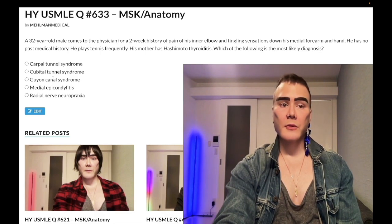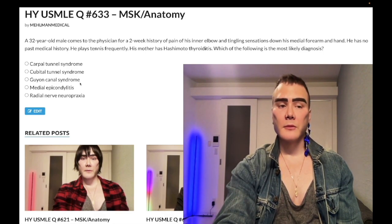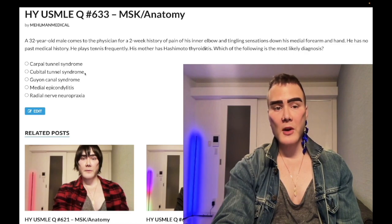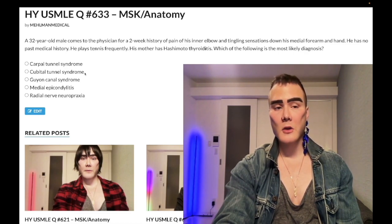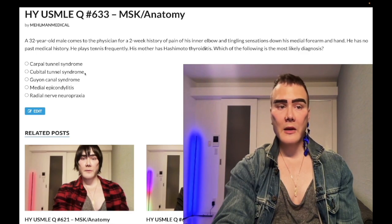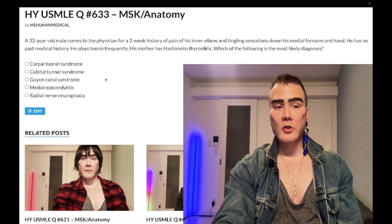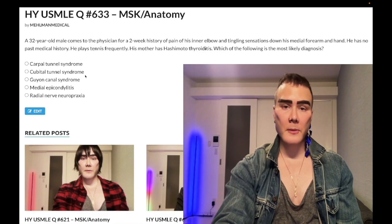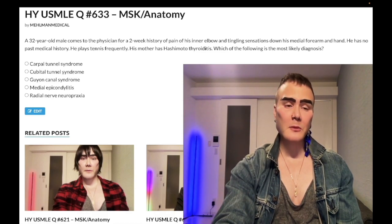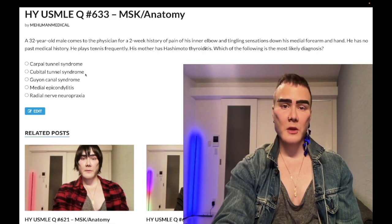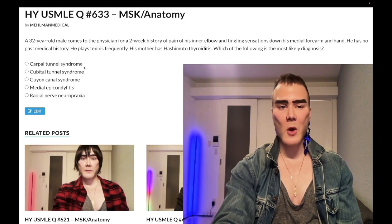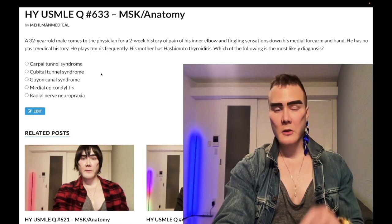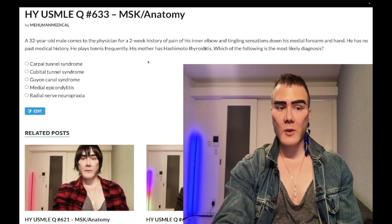Choice B, cubital tunnel syndrome — correct answer. This is ulnar nerve compression at the elbow, which is proximal, so you get medial forearm findings and hand findings. You need to know the terminology. This is a past-level diagnosis but USMLE loves cubital tunnel syndrome — it's one of the most under-emphasized diagnoses. You've all heard of carpal tunnel syndrome, but cubital tunnel surprises many. Know two things: the diagnosis itself, and the treatment.